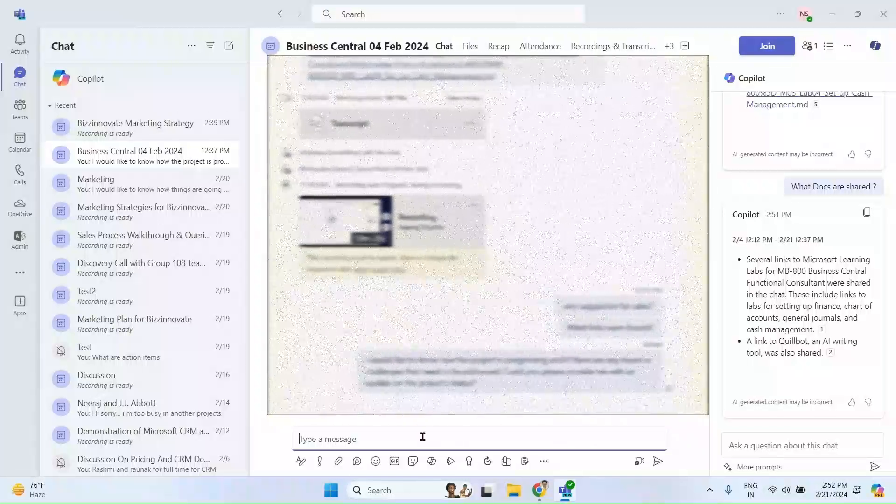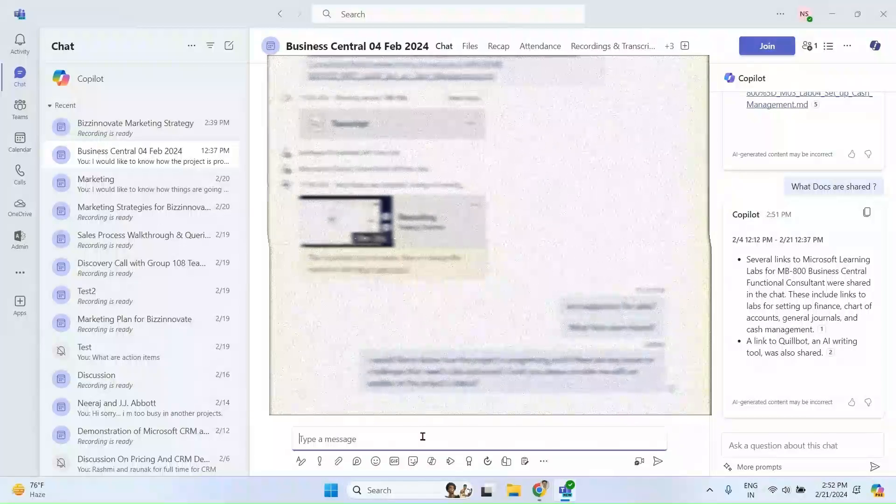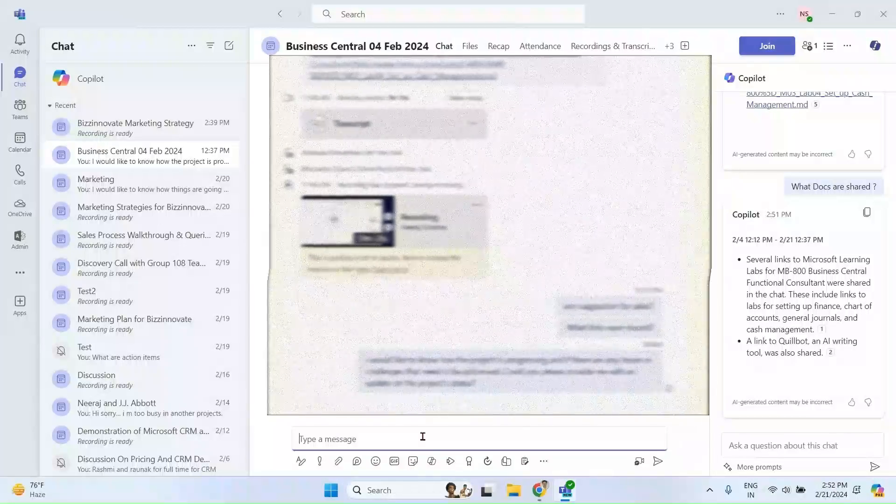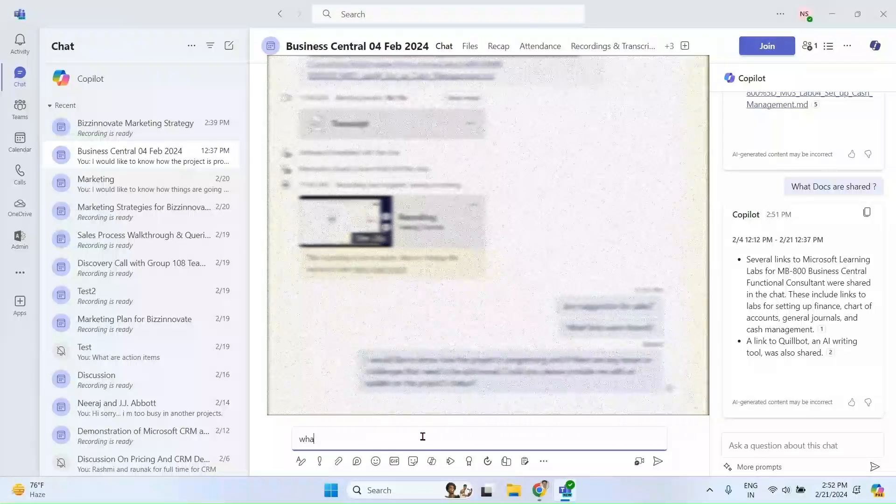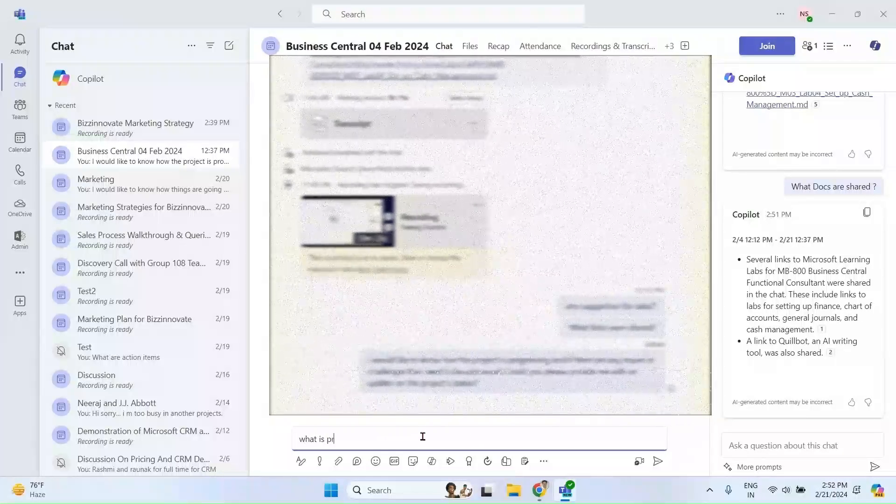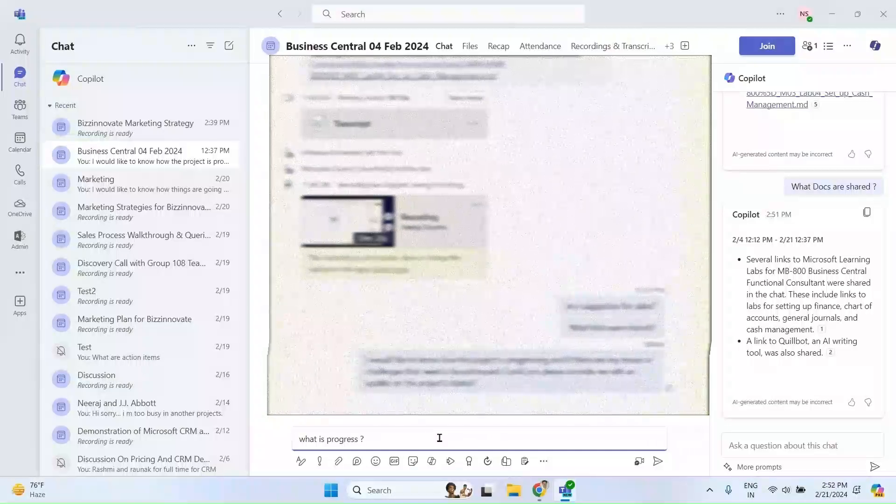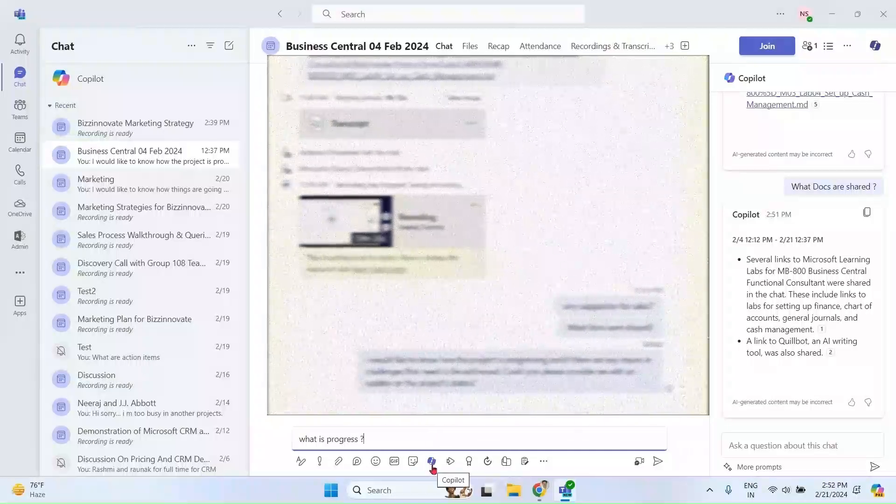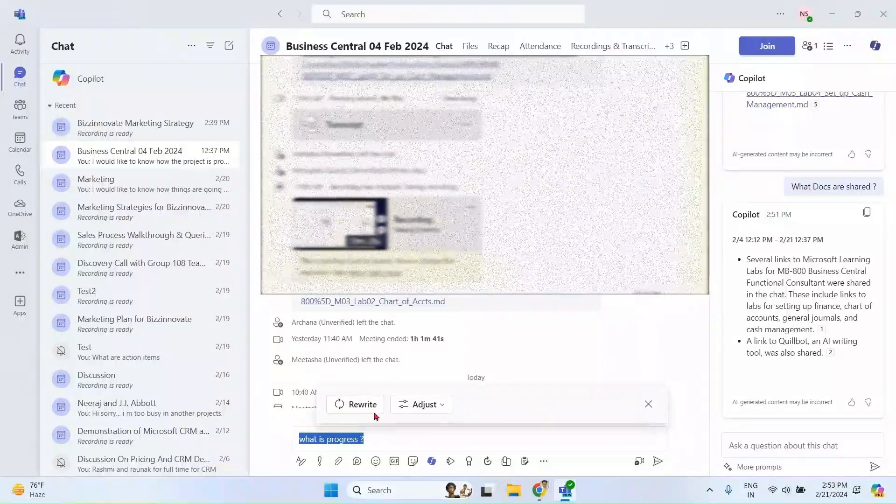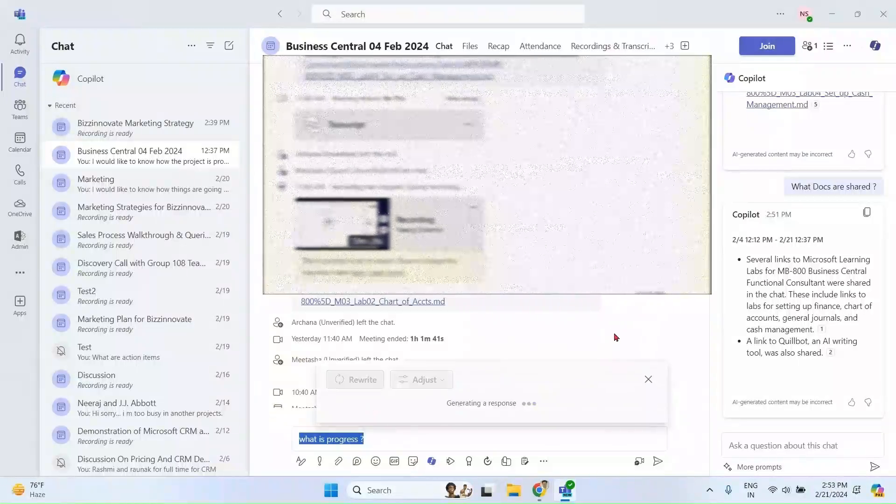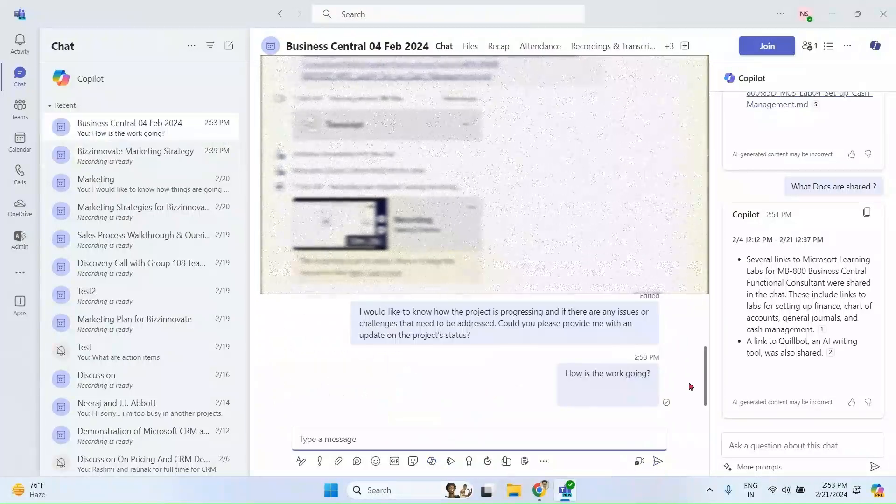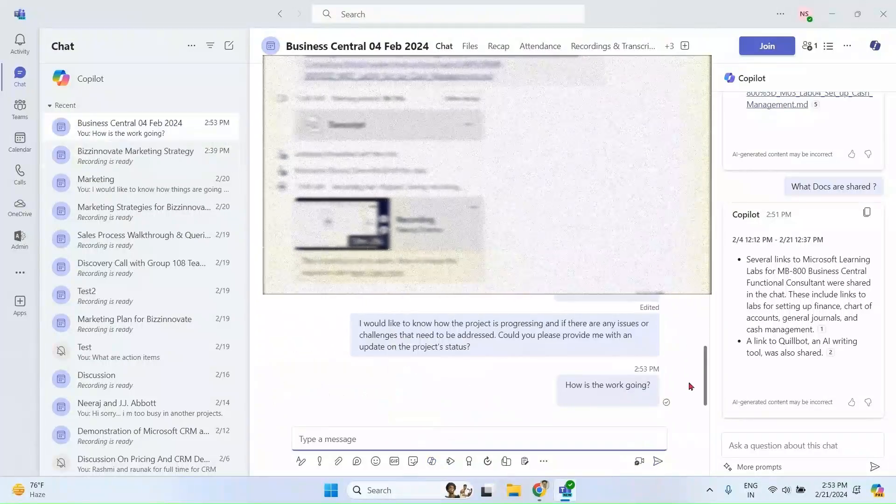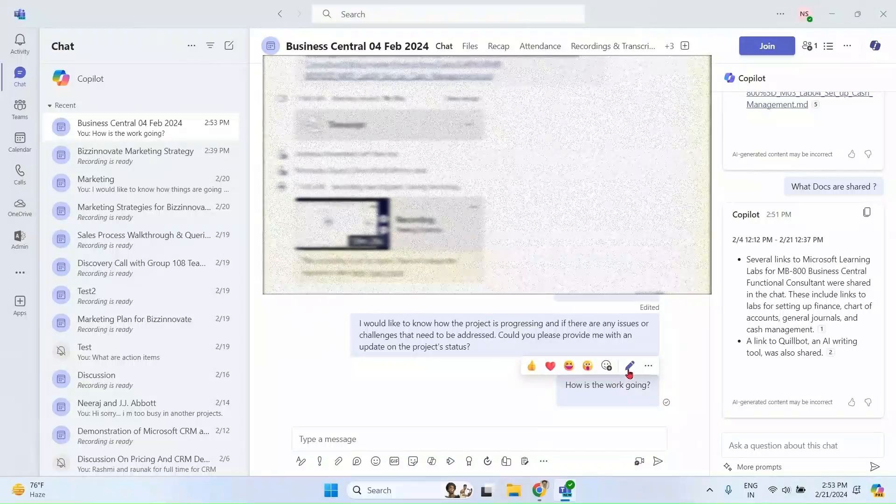You can also use Copilot to polish your messages and improve your communication. For example, I am typing over here, 'what is progress.' So from here, I have a small Copilot icon. I can select this one and say rewrite. Even after sending the message, I can change it further with the help of Copilot.